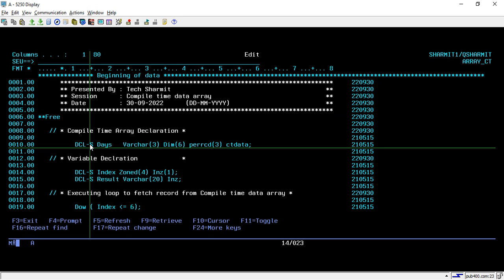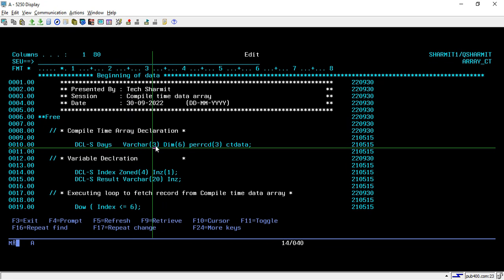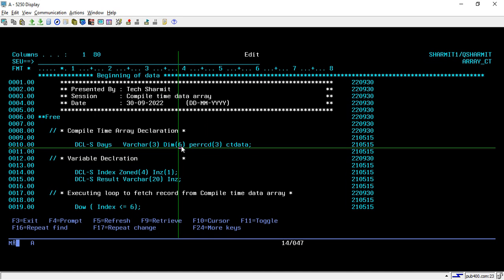Below that we have declared the compile-time array. To declare a compile-time array you have to write DCL-AS, then give your array name which is 'days'. Here I am creating one compile-time array to store the days. After that we specify the size — how many characters we want to store in each dimension. Here I have written CHAR(3), so we will store 3-character data, and the dimension is specified as 6, so this array will have 6 dimensions.